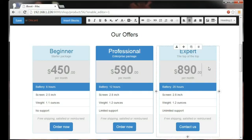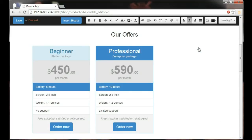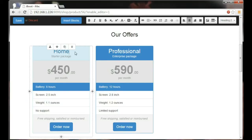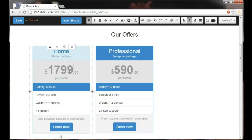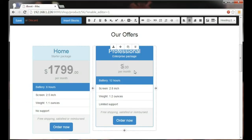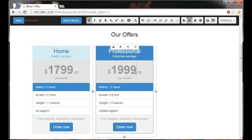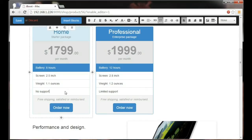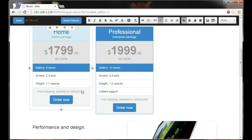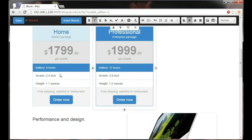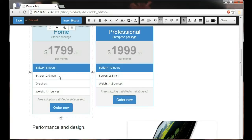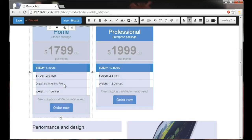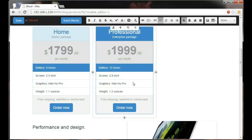So I'm going to take for example this column out, change this title to home, put also a better pricing such as $1799, $1999. I can also delete some of these characteristics I don't want and add graphics Intel Iris Pro graphics, NVIDIA GeForce.